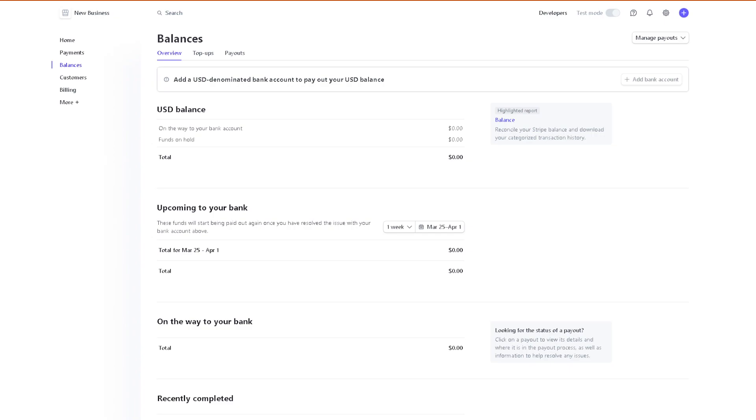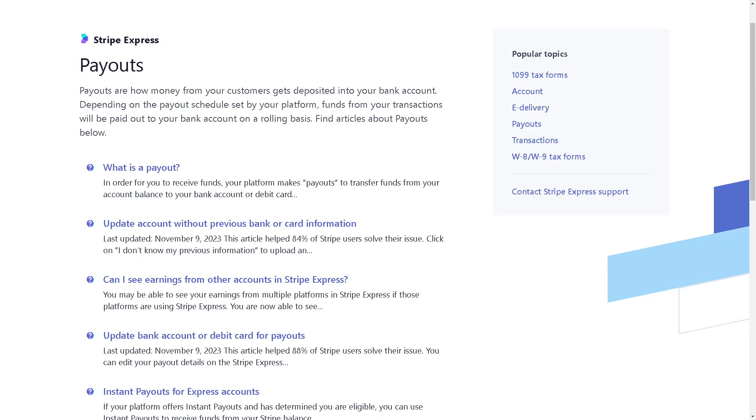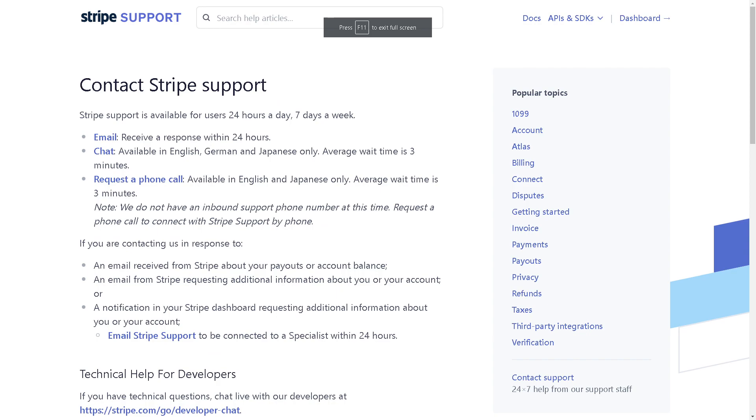Now if you have more questions about the Stripe payouts, you might want to go here in this section or just contact the Stripe support, especially if you encounter any problems sending money from your Stripe to your local bank account. From here you can select these channels to contact via email, chat, or even request a phone call.